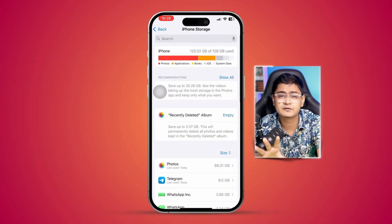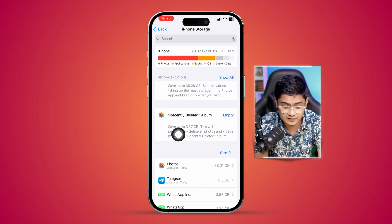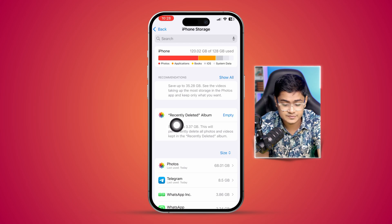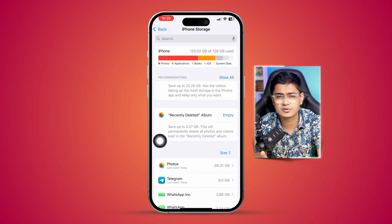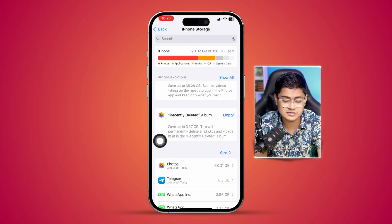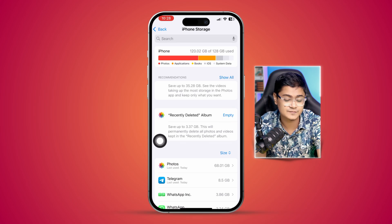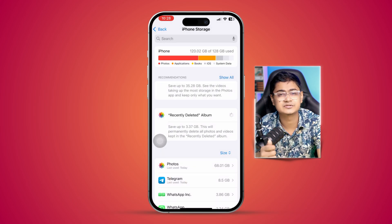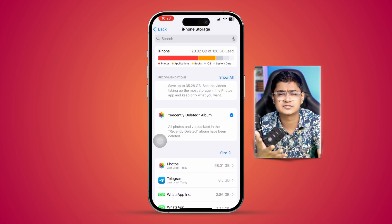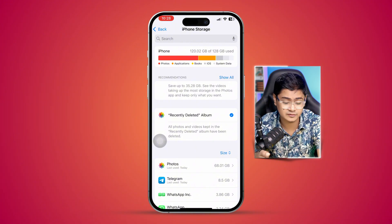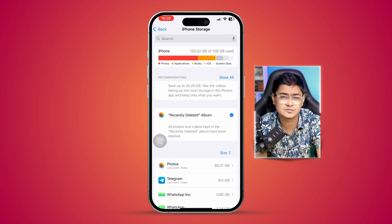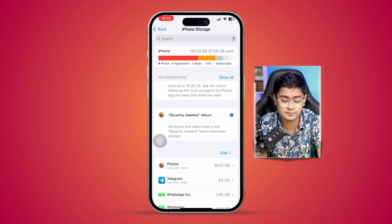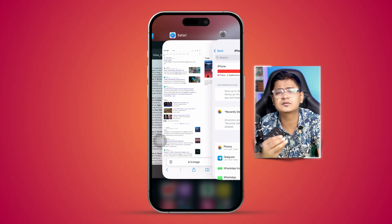If you have less than 5 to 10 gigabytes of storage, it might cause the same problems. You may see a pop-up for Recently Deleted albums taking 3 or more gigabytes. Tap 'Empty' and then 'Delete from this iPhone' to clear out all recently deleted photos or videos, freeing up storage and helping solve browser crashes.